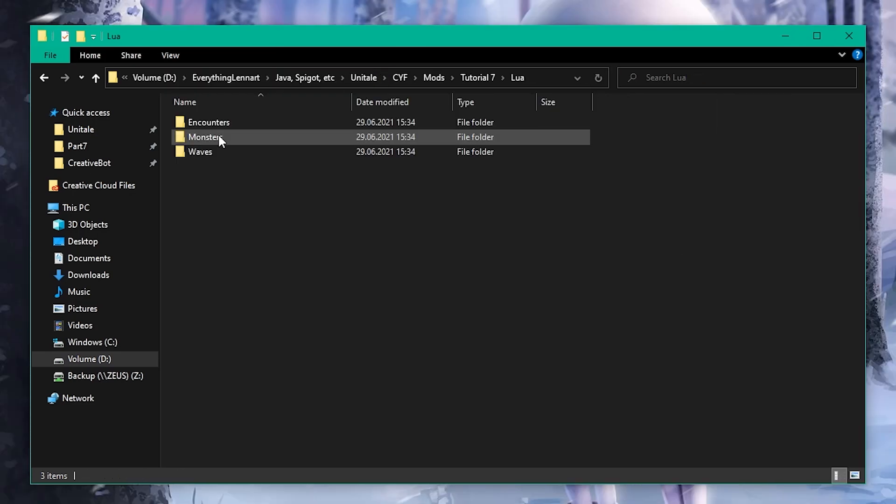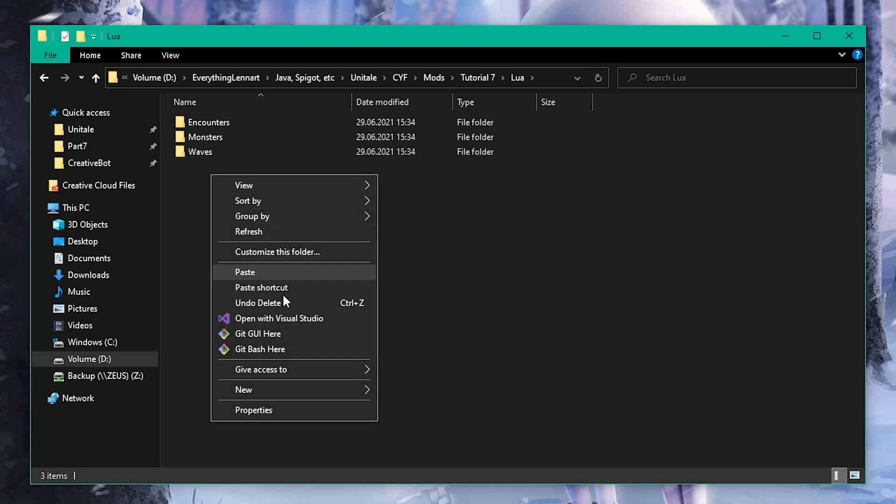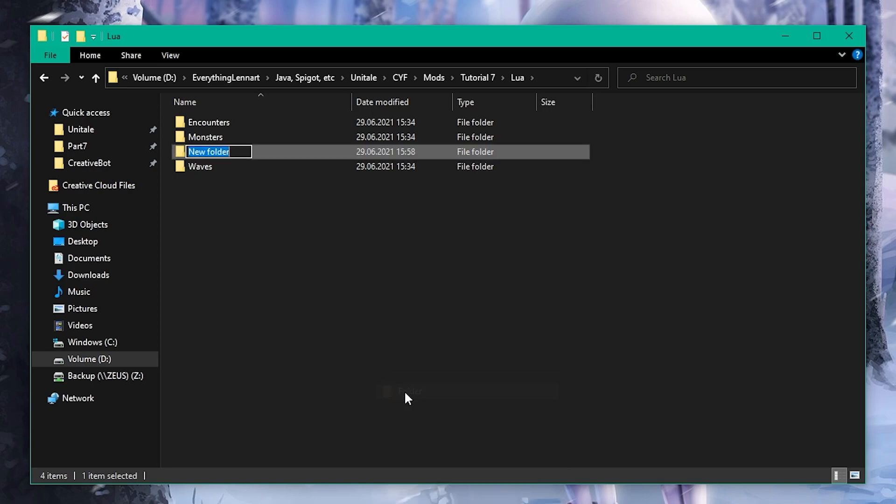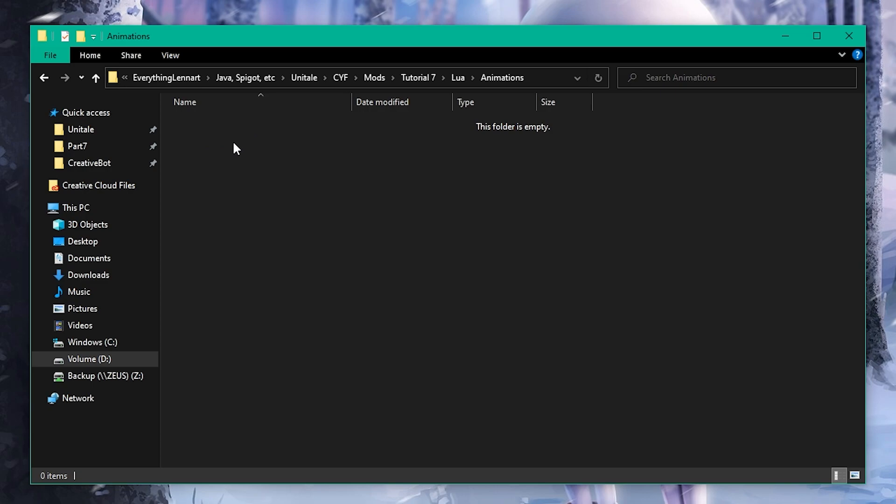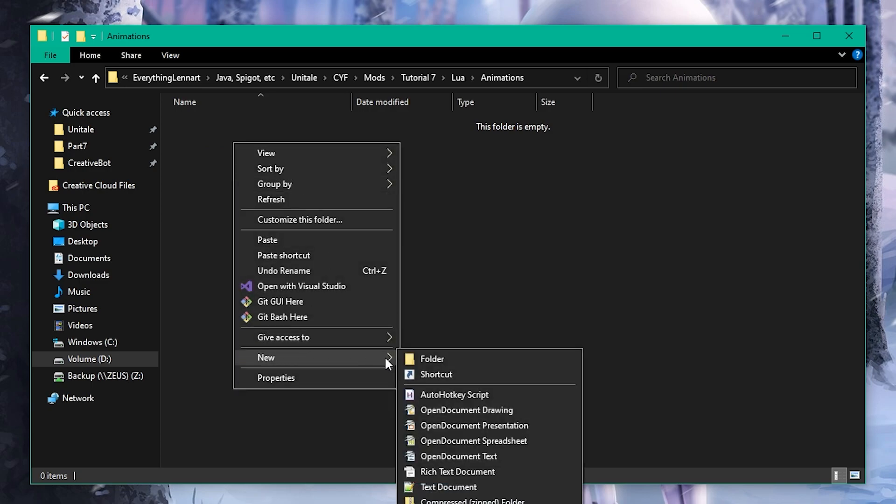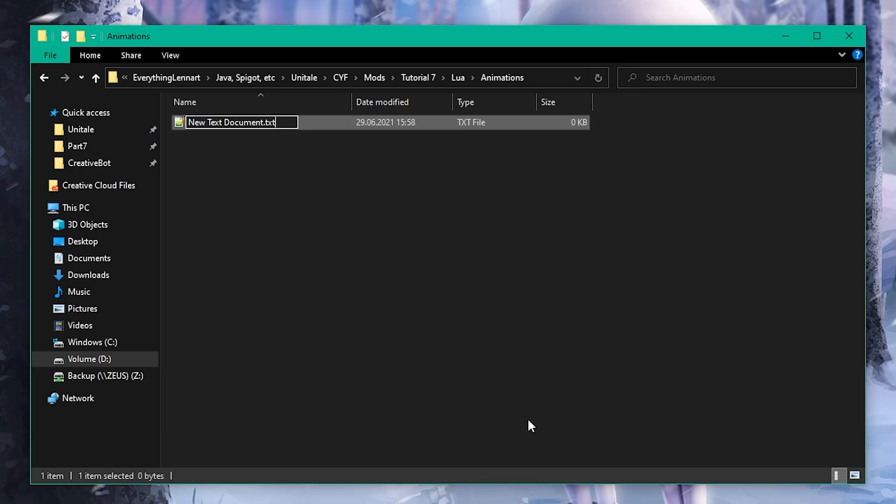Let's start by creating a new folder inside the Lua folder called Animations. Inside of it, create a new Lua script called papyrusanim.lua. We'll write all the code in this episode here.